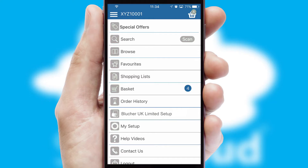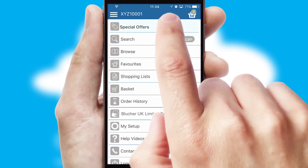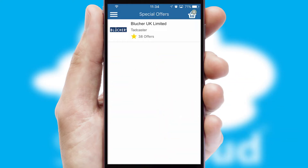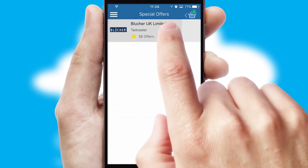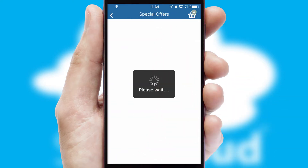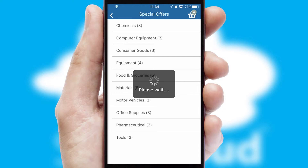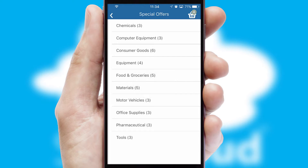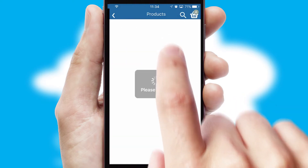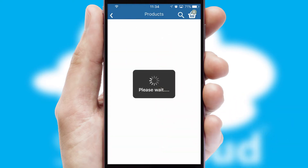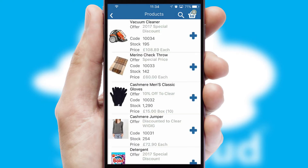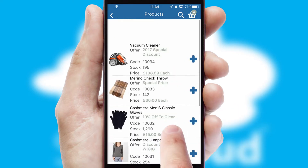Creating customized special offers is another feature of the application, which can be set up and tailored for individual customers. SwiftCloud has some very powerful promotional features, such as multi-buy and price promotions.